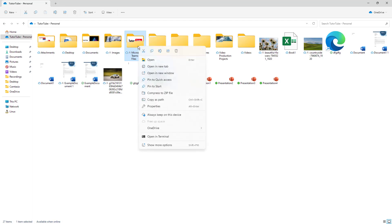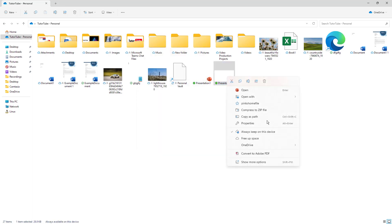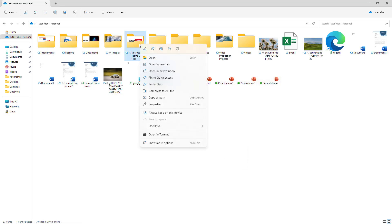In that case, you can right-click on this folder and you can see the OneDrive option opens up. You can do the same for files as well — right-click and in OneDrive you get the option. Go onto OneDrive and you can see 'View Online' is an option.